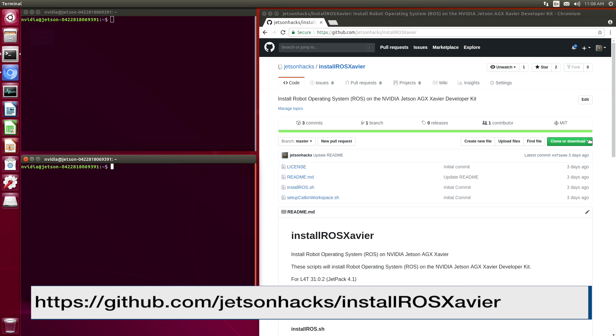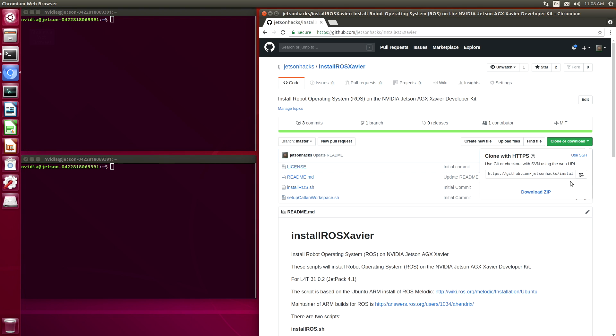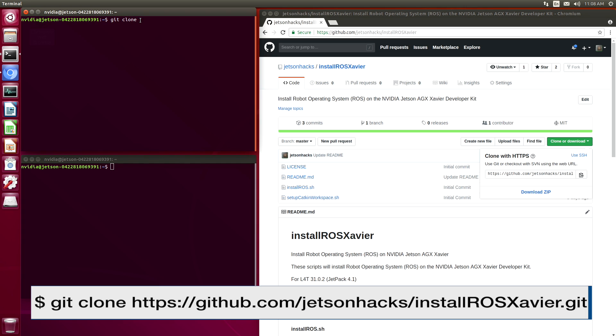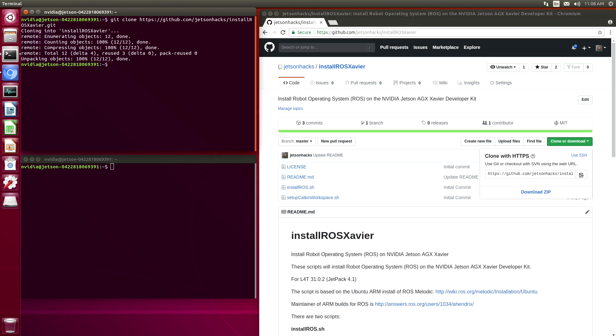We are going to clone that repository. Let's grab the address. Switch over to that repository's directory.